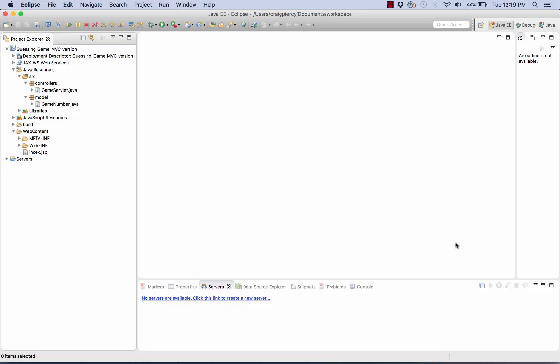Here we are back in Eclipse ready to create our guess.jsp file. You notice we already have our game servlet.java stored in the source folder under the controllers package. We have our game number.java class stored in the model package in the source folder. And we already have our index.jsp.